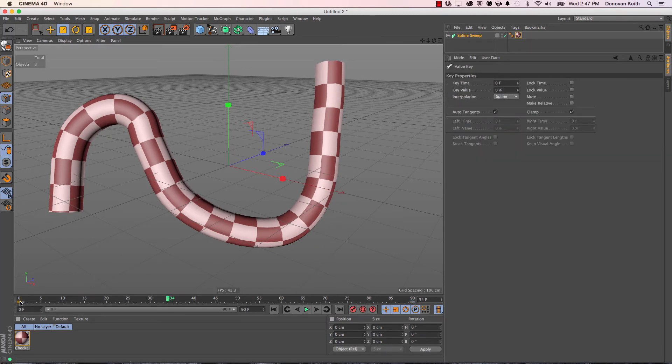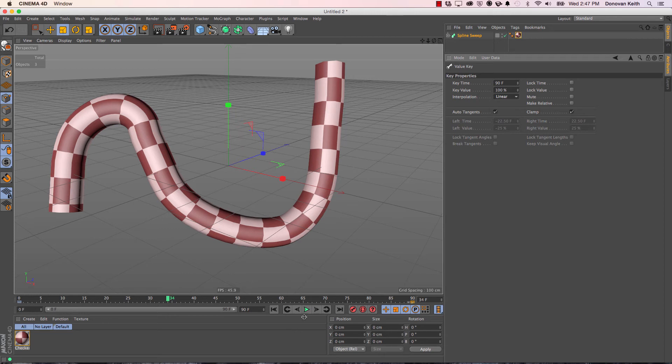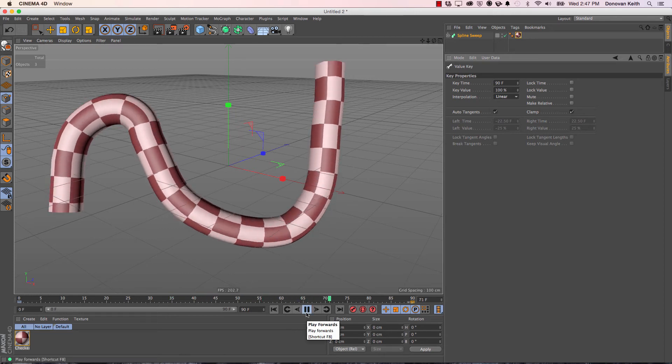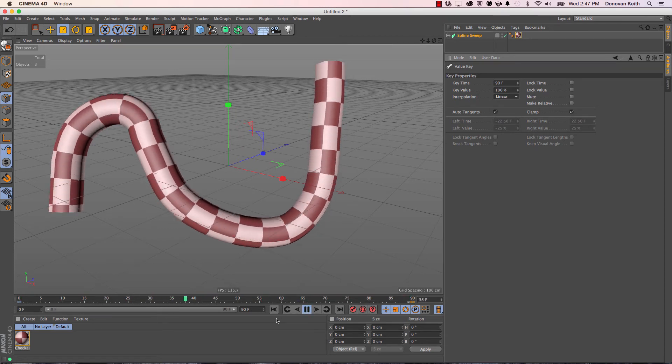I want to select both of them and switch them over to linear interpolation. What that's going to do is ensure that the movement between keyframes is nice and even, and there's not really a hiccup.